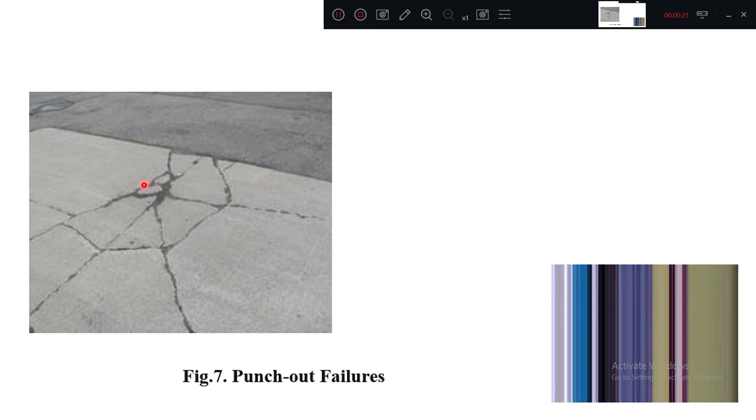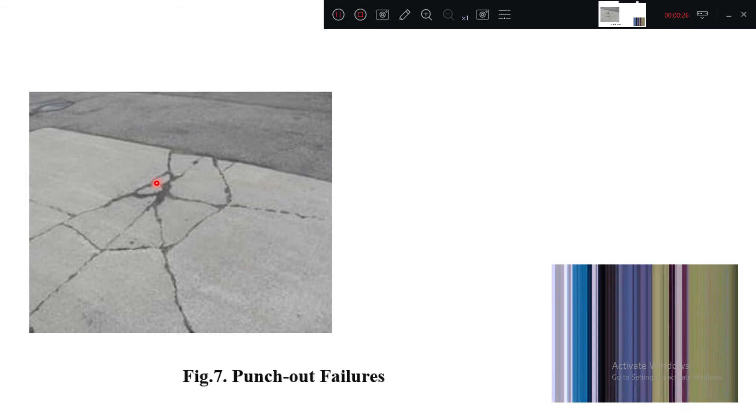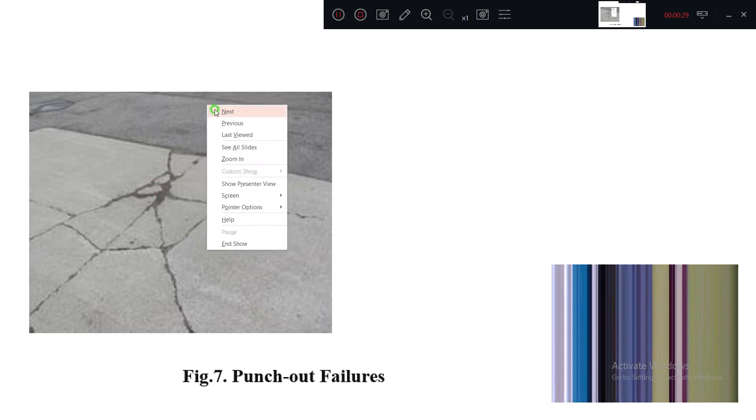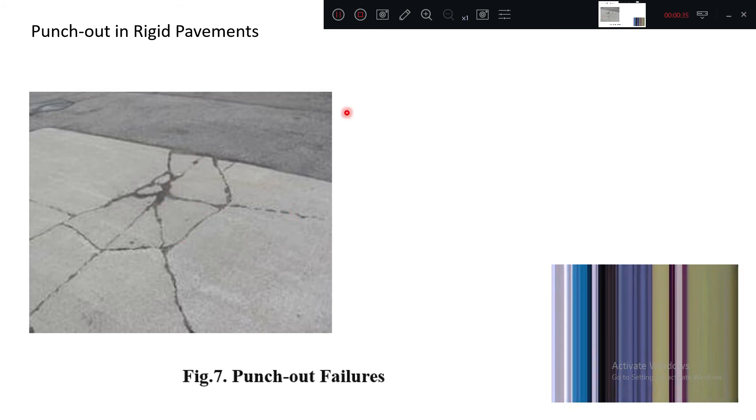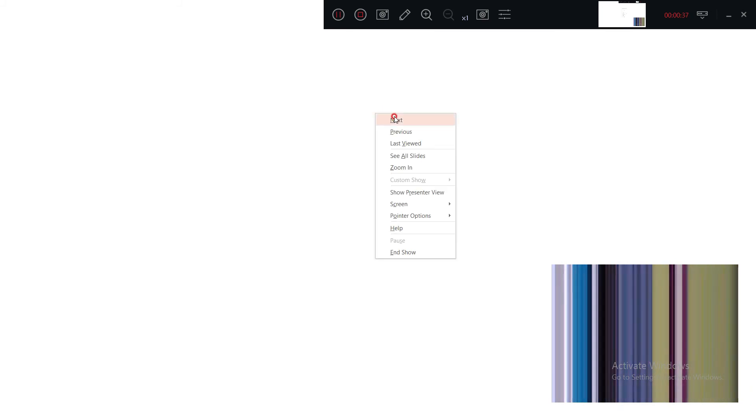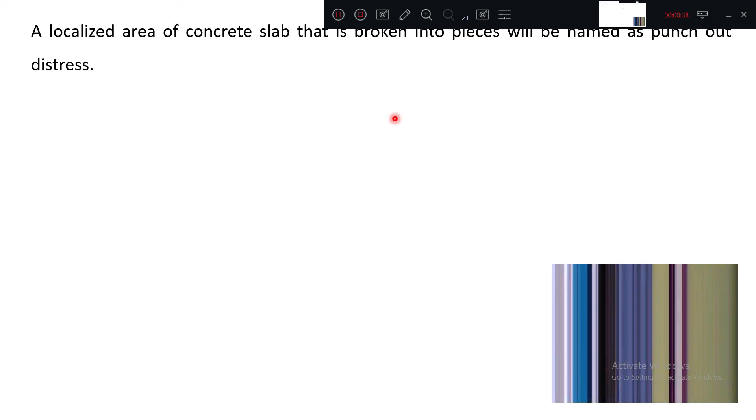Heavy vehicles are continuously moving on this area only, so eventually it is going to break. You can see an irregular pattern of cracking, an irregular cracking pattern.